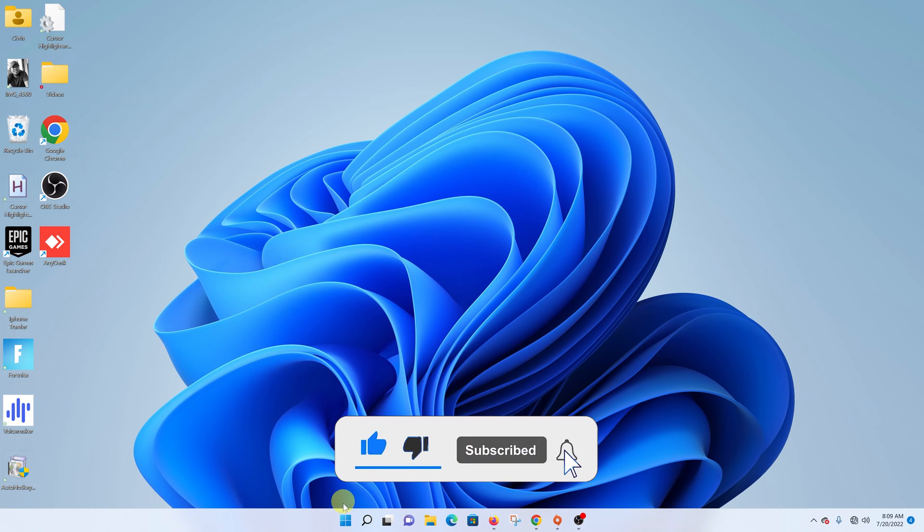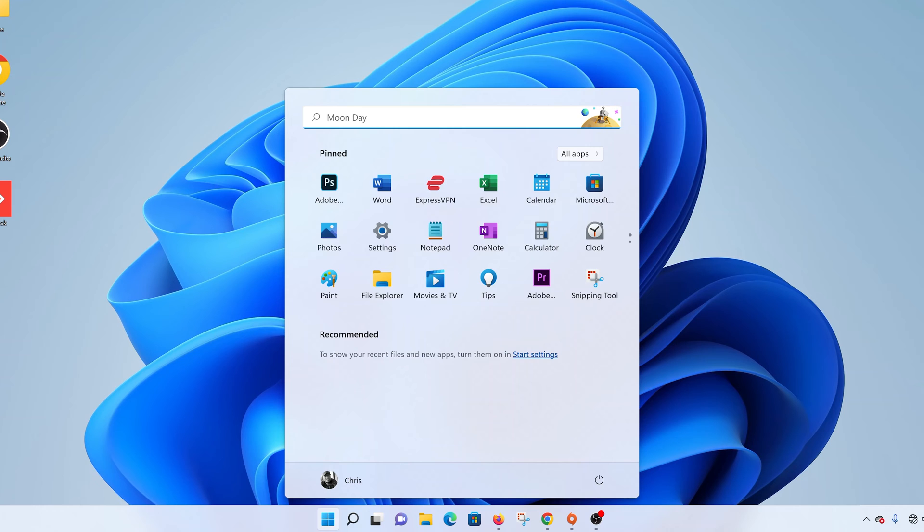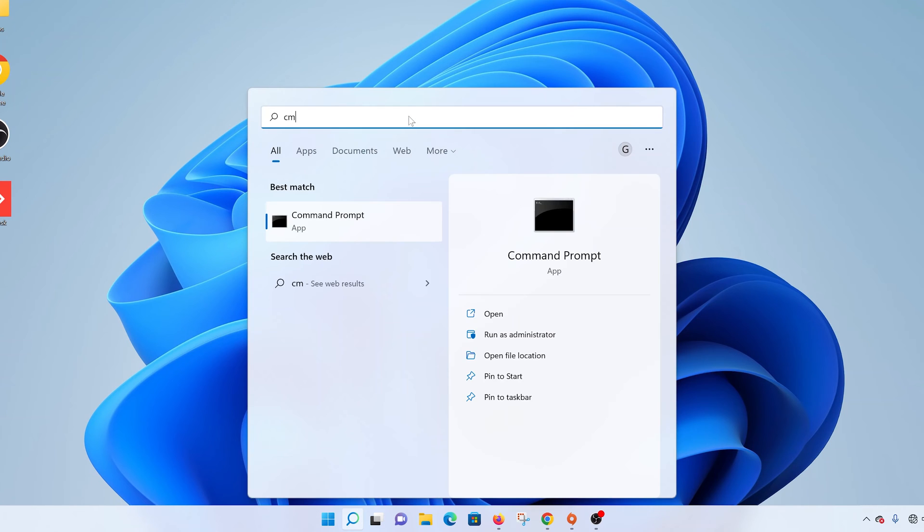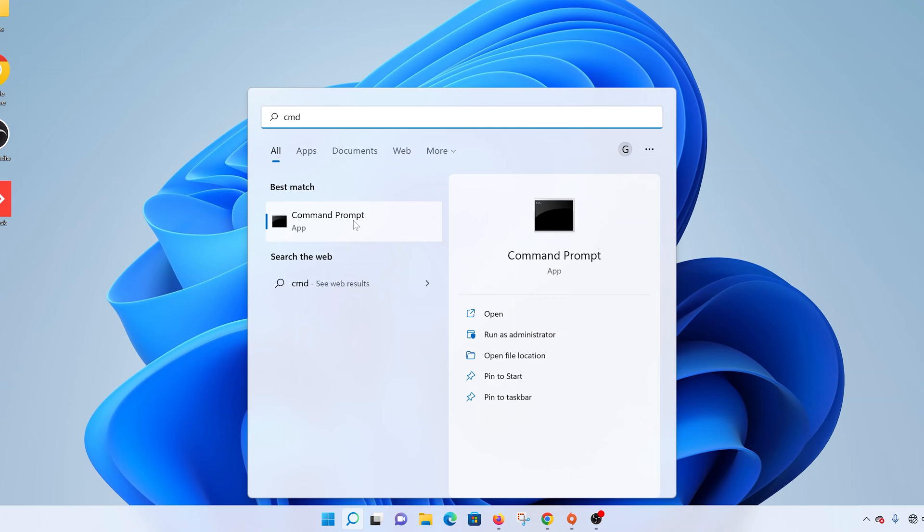The first method is clicking on the start button and then in the search bar just type CMD and you should see command prompt.